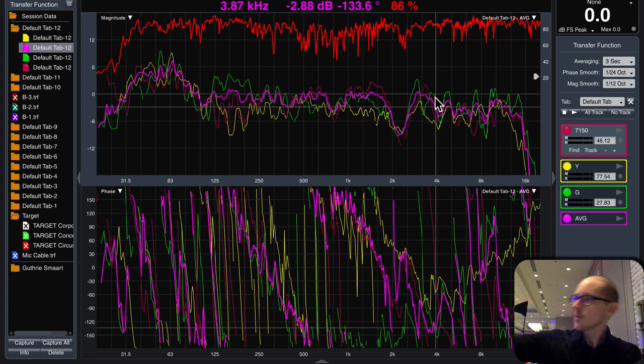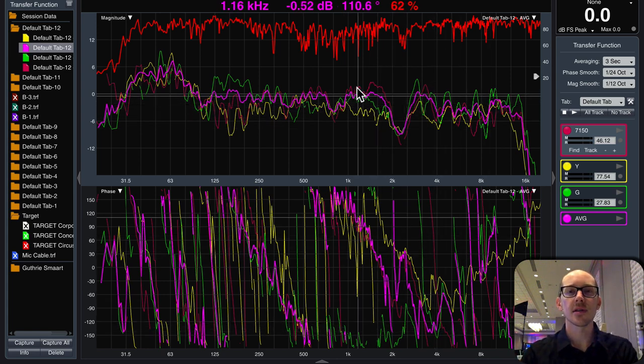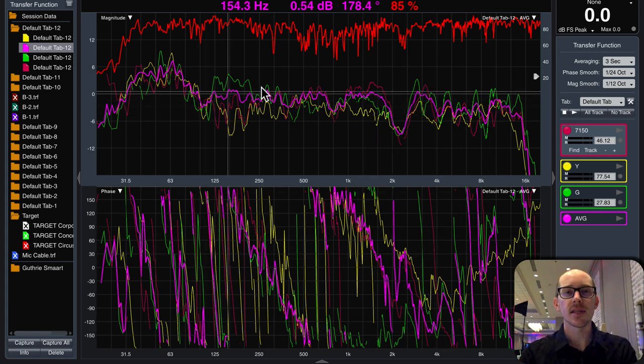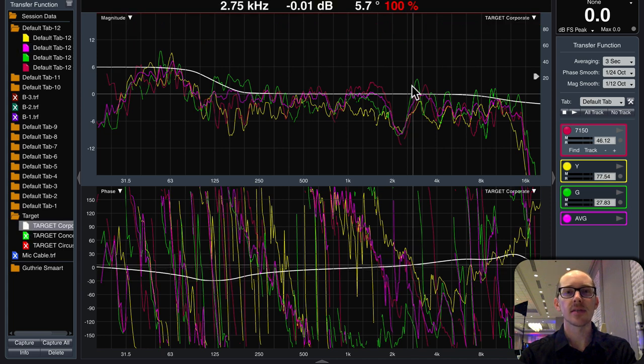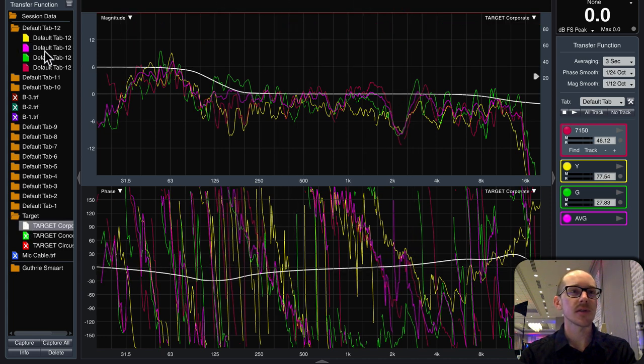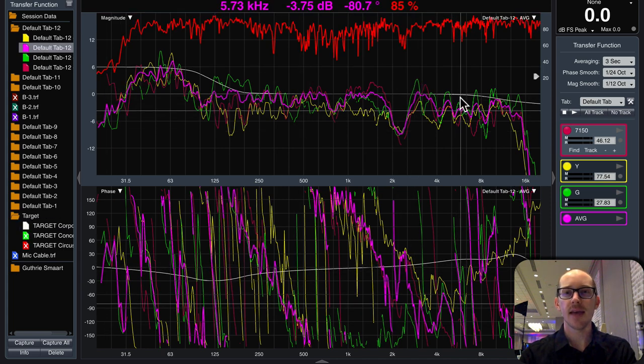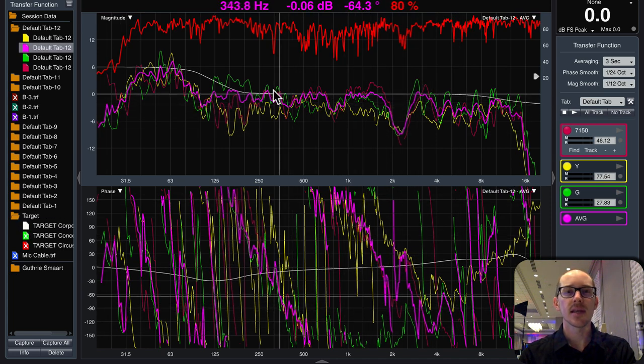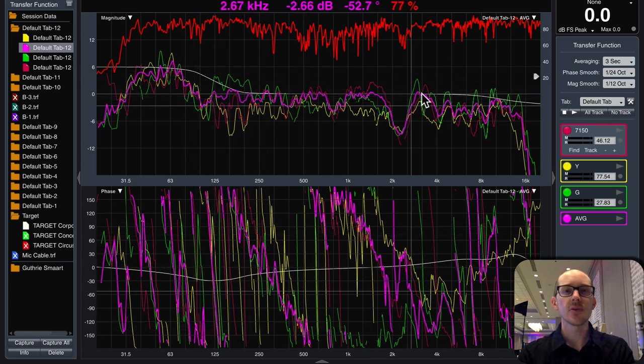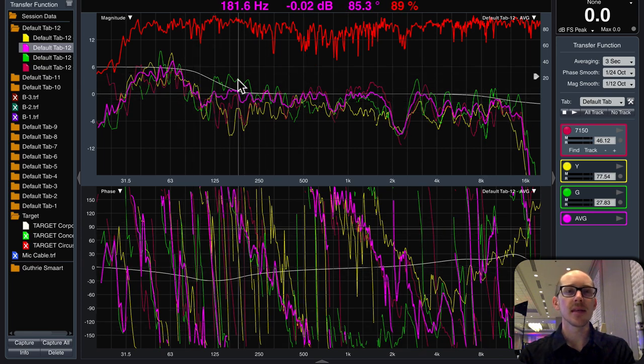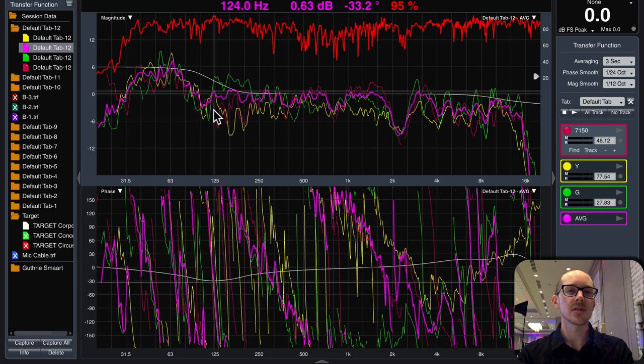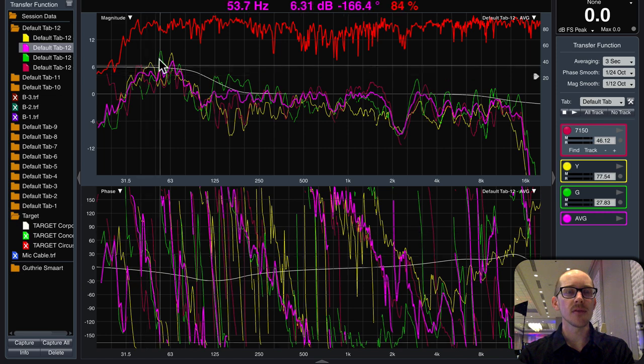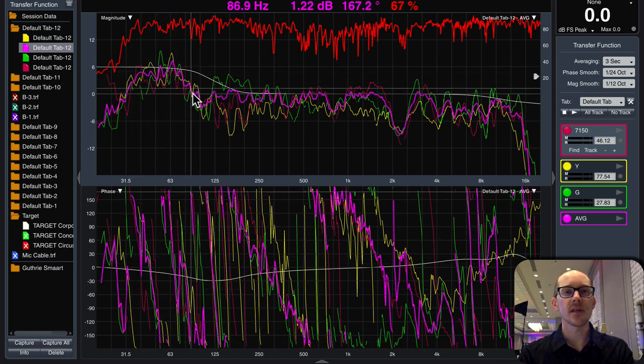The first thing I'll do is adjust my reference channel so that I can make sure everything's lining up around the center line, around my target trace. I'll take a look at the average trace and I'll just grab like the first two or three big EQ things. So first thing I need to do is adjust my sub level. So I brought that down to match the target trace.